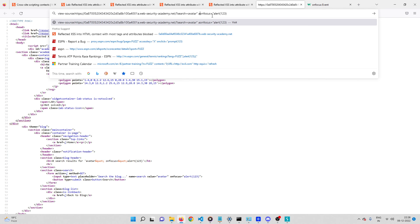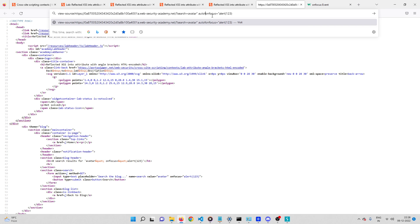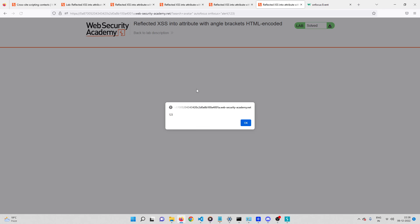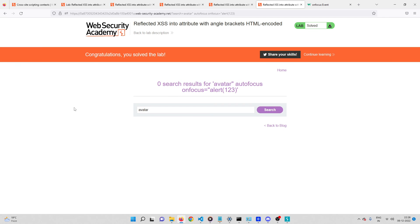I'll add 'autofocus' right after the space in our payload and press Enter. We can see autofocus has been added. Going back to the page — there you go, it worked! As soon as someone is sent this link, the alert box pops up automatically. That's how you solve this lab. Thanks for watching — don't forget to subscribe, and I'll be on Discord if you have any doubts.